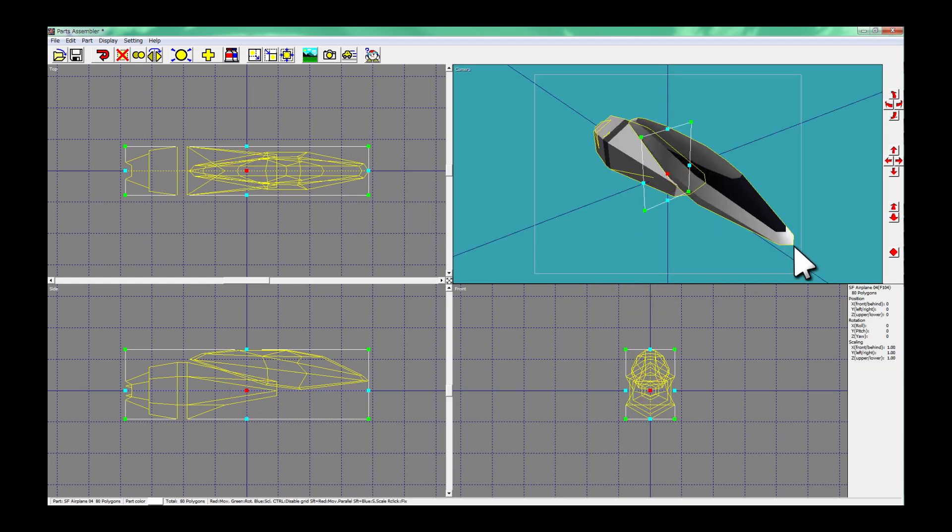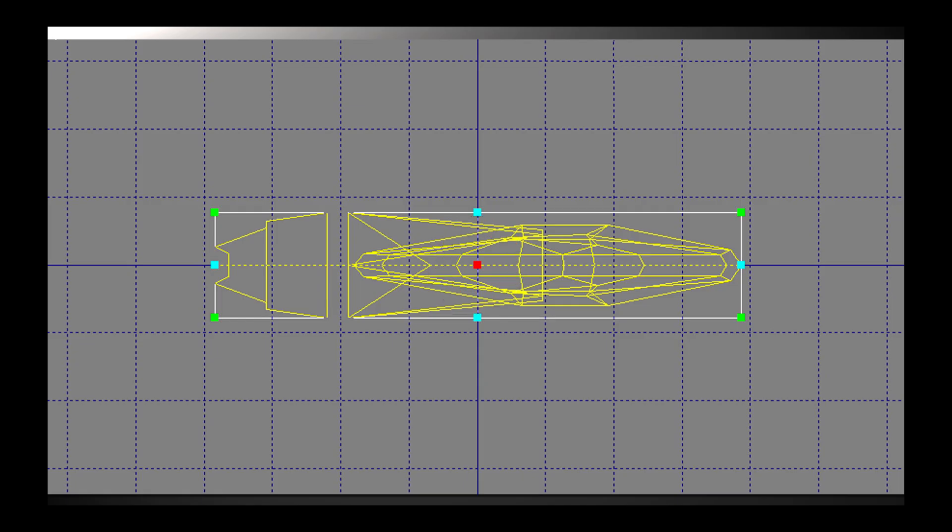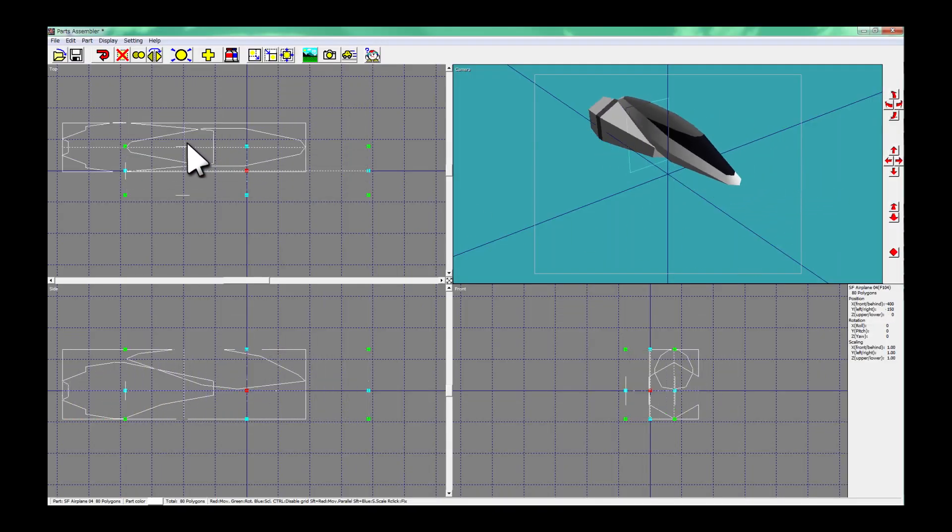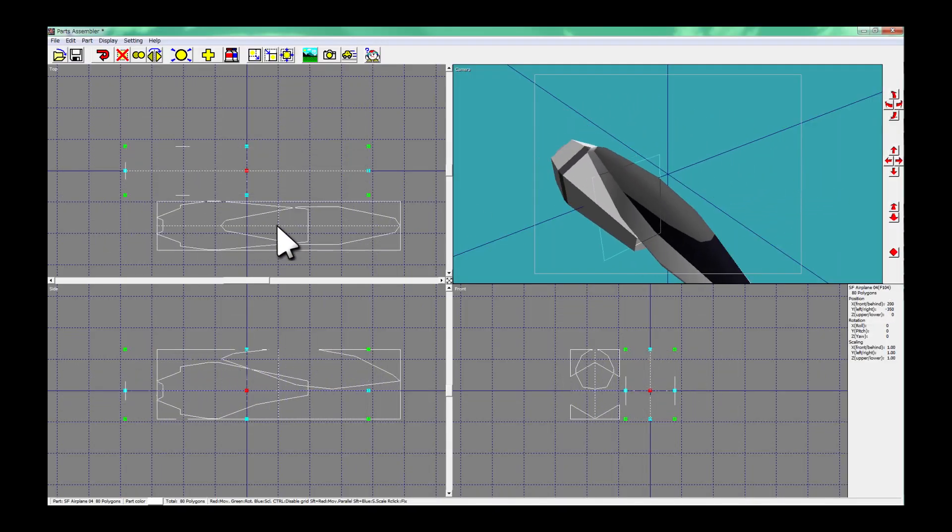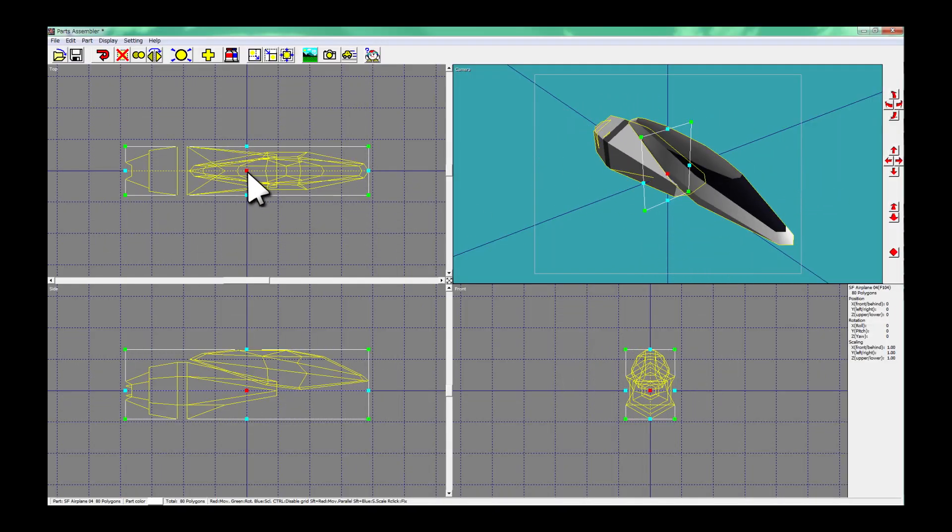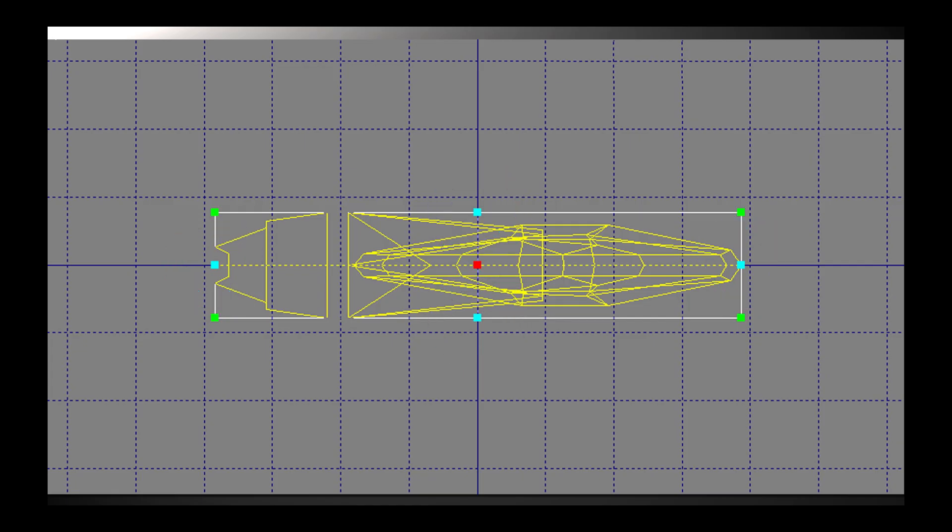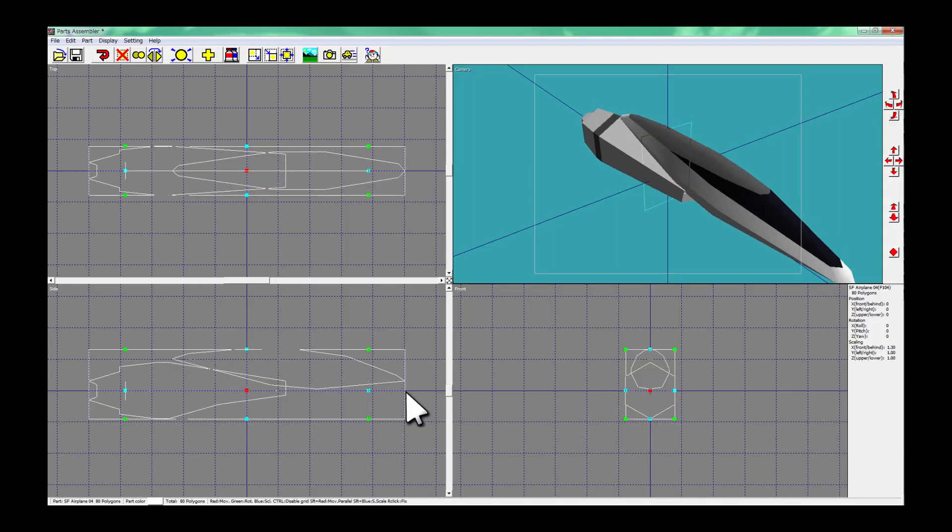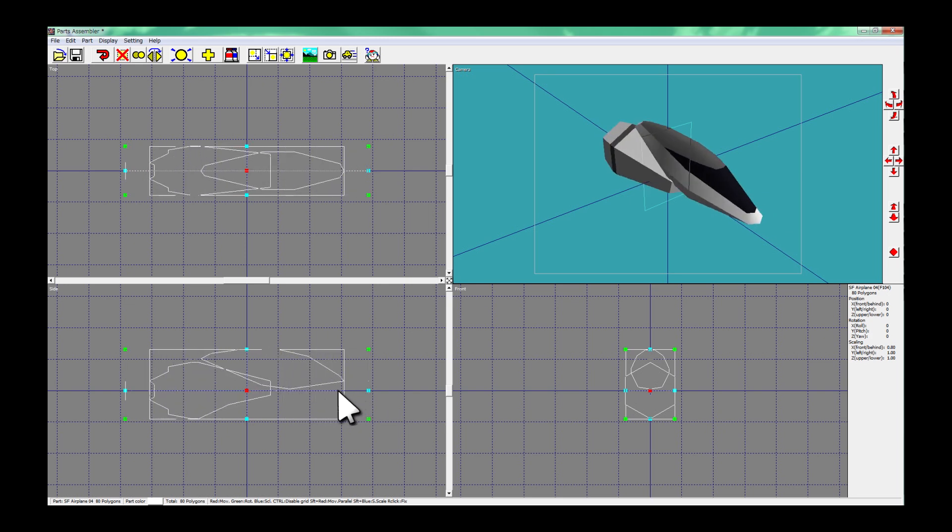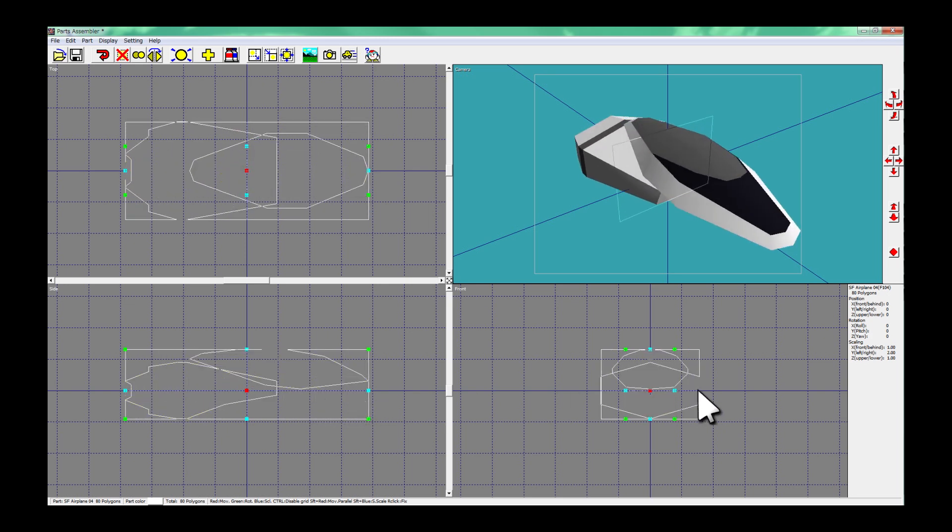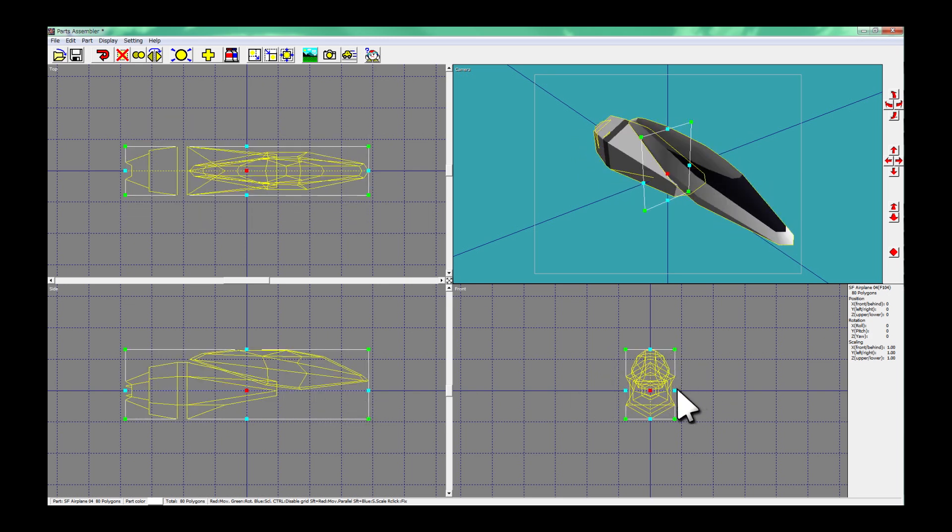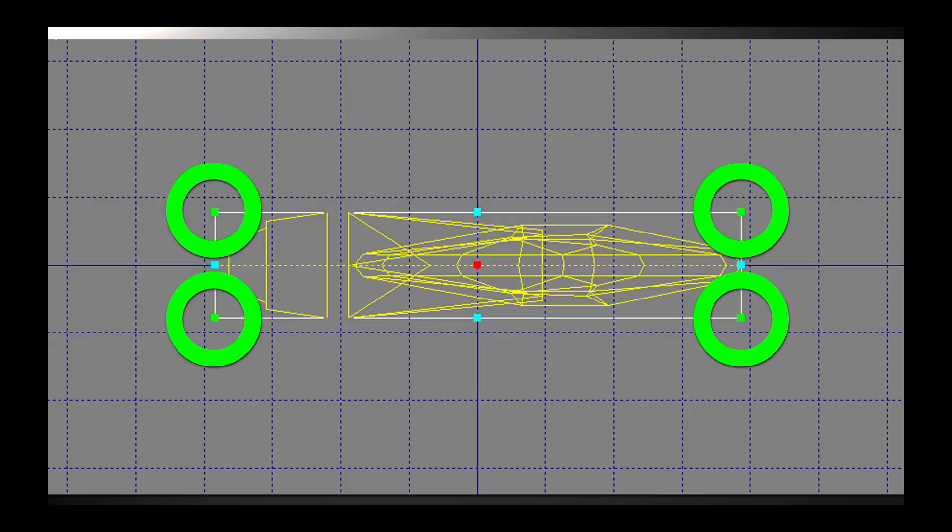Drag this red marker and you can move the selected part. Light blue marker can change its size. Green marker can rotate it.